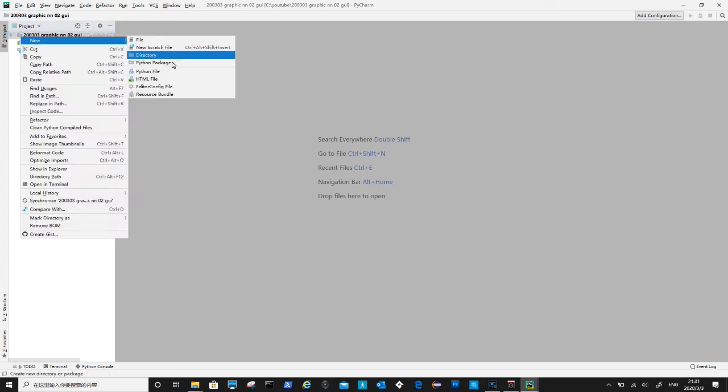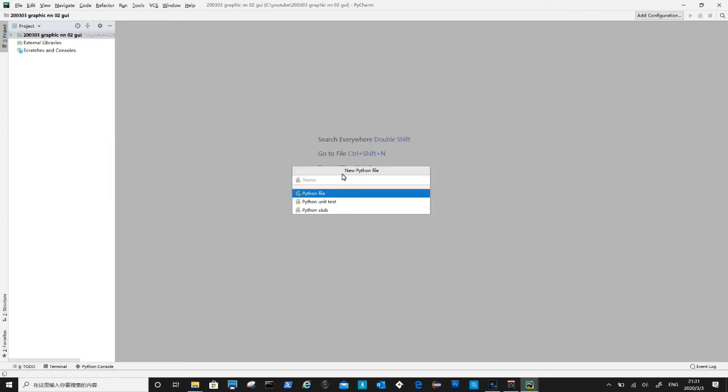First is to create HNZ view file, this is the front end of the software. We will put GUI and graphics here.